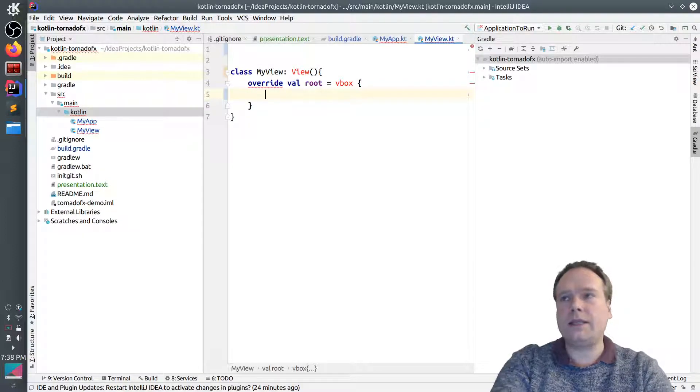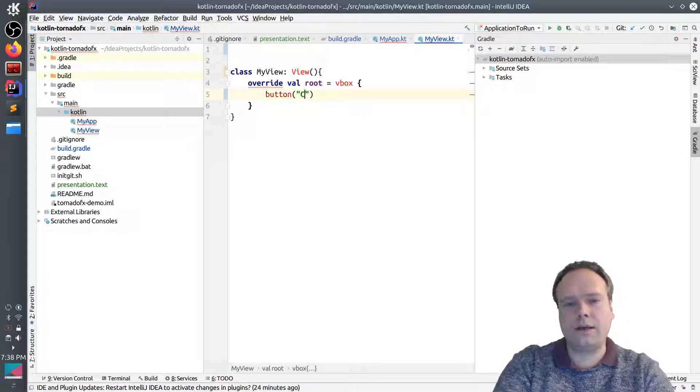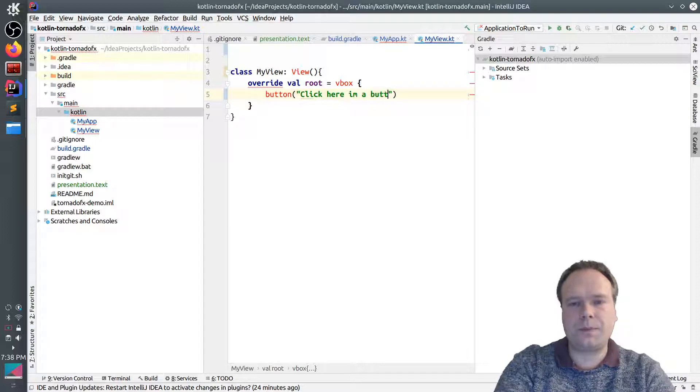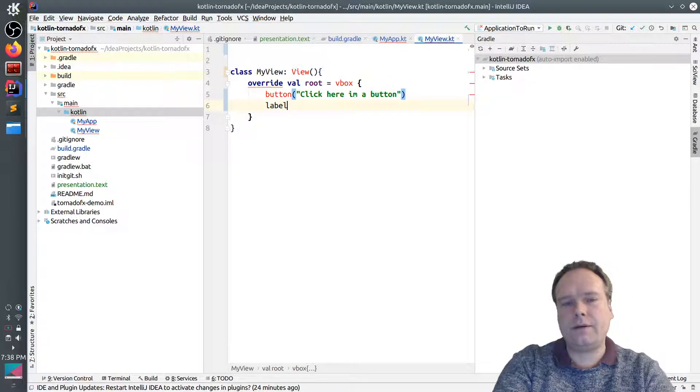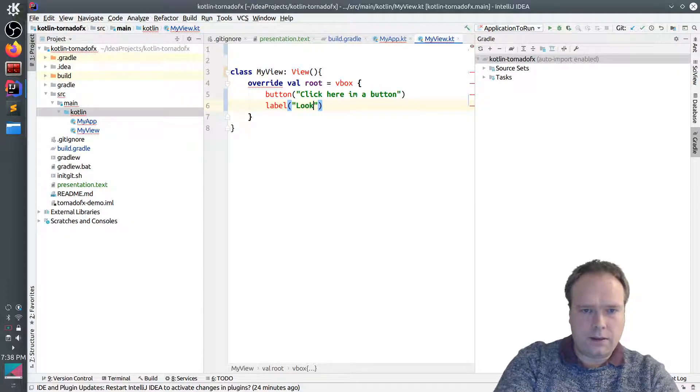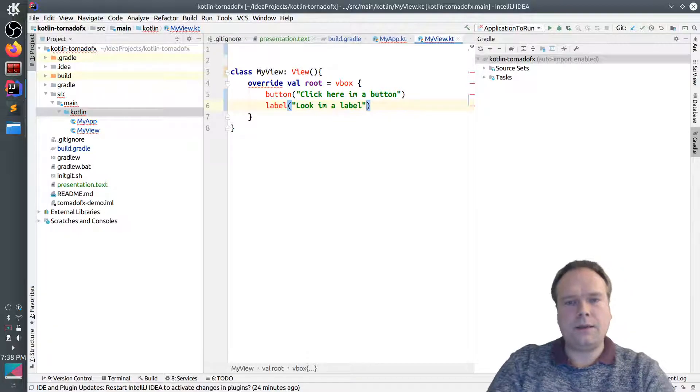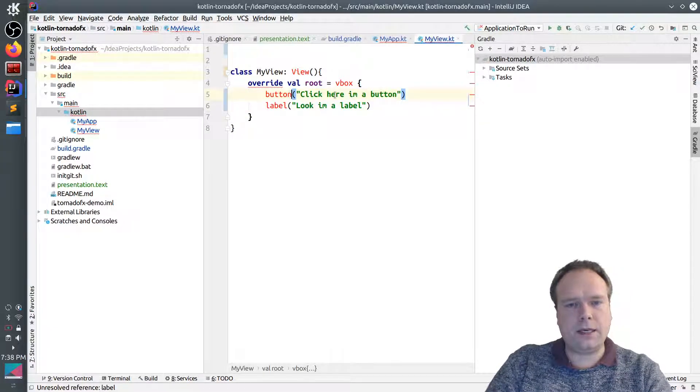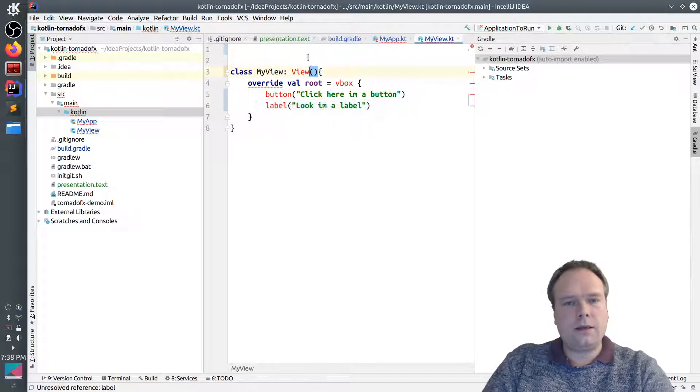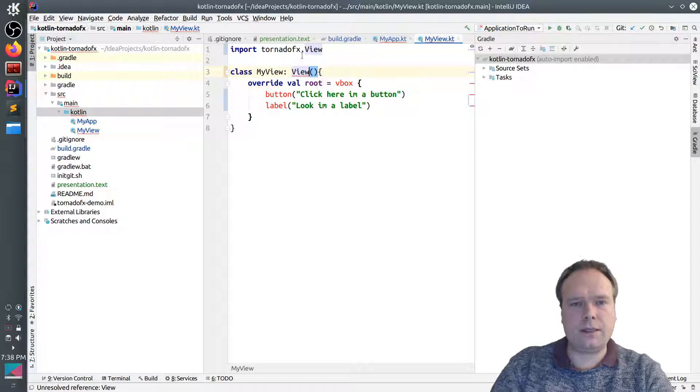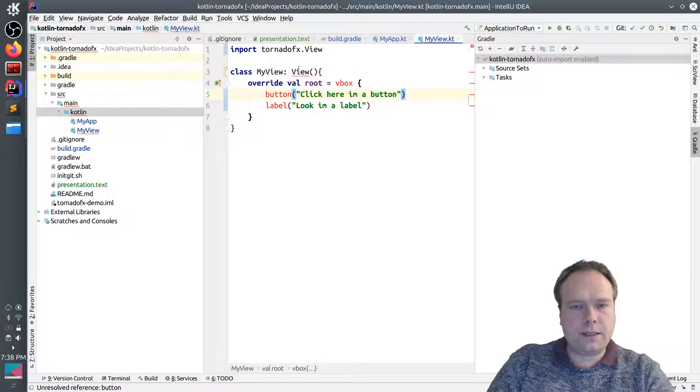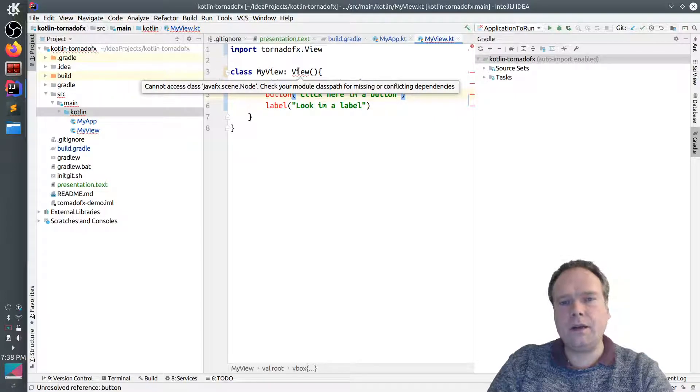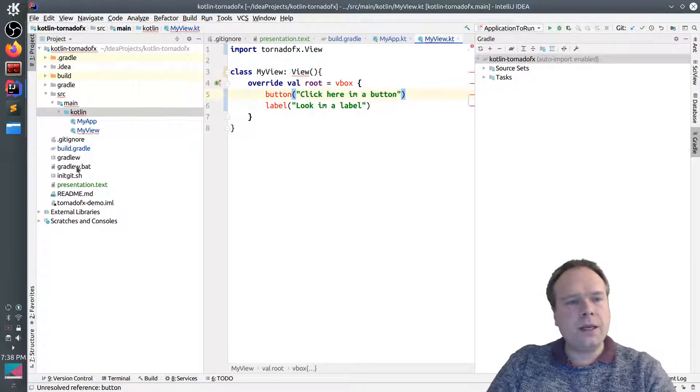And then we can actually add stuff in here. We can add a button if that's what we want to add. And then we can say, click here, I'm a button. And we can also add a label if that's what we want to. Look, I'm a label. And of course we can add as many components as we want to inside this right here. So let me just add, import the view from tornado view like this. And already now I get an error.